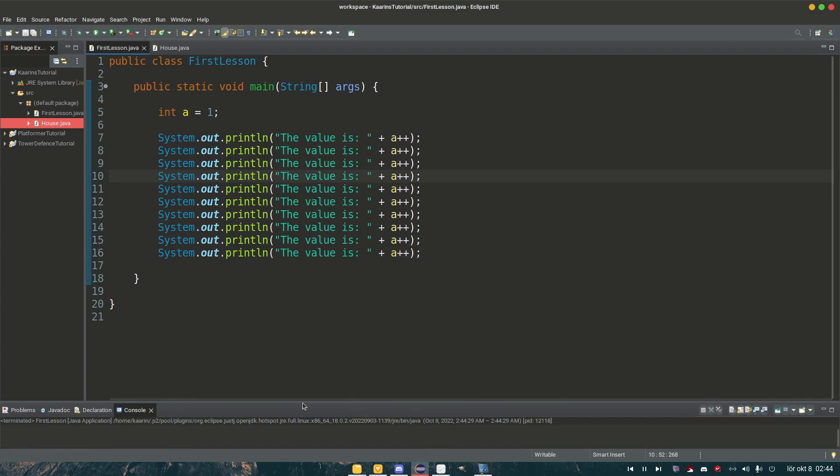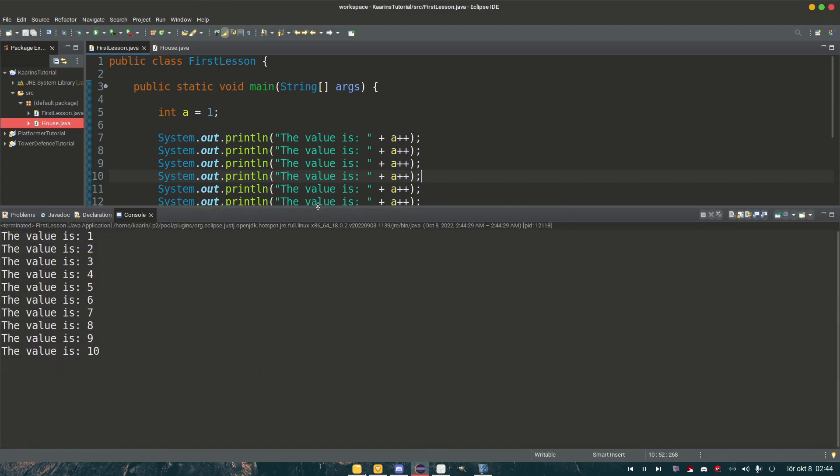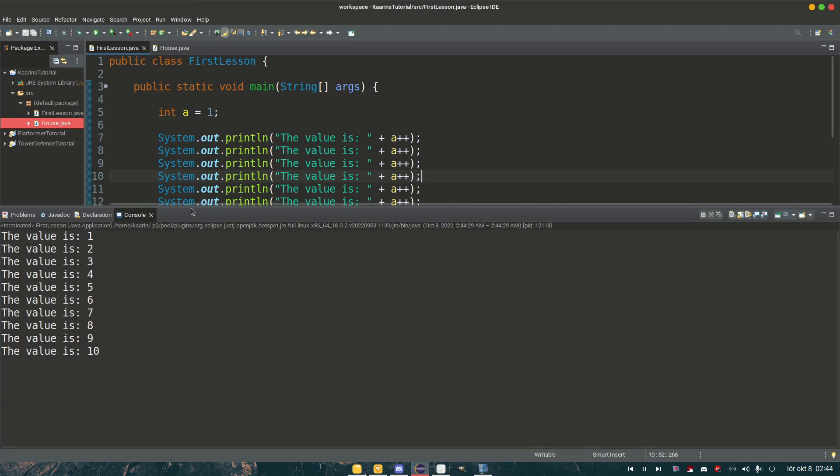The value is one, two, three, four, five, six, seven, nine, ten. Yeah, that works.